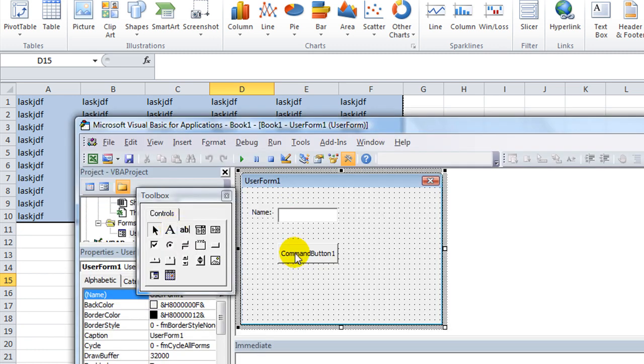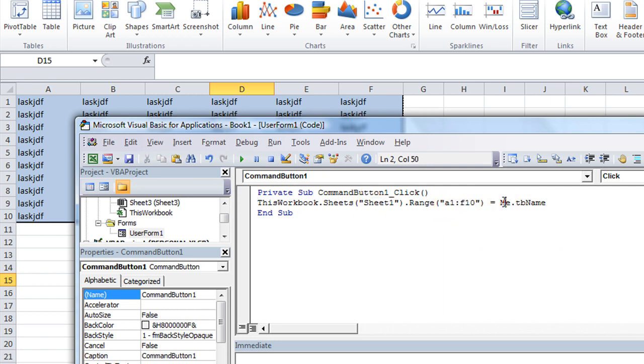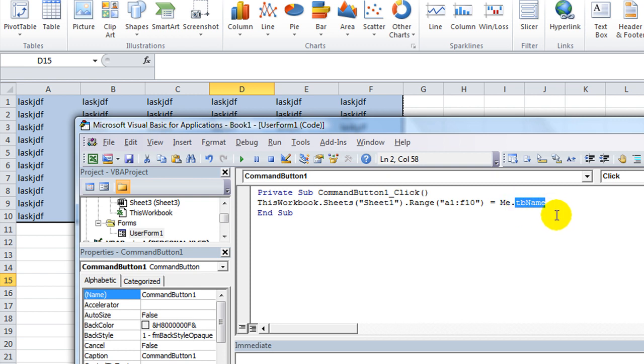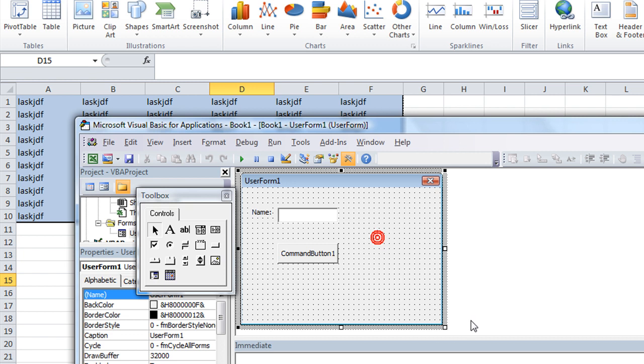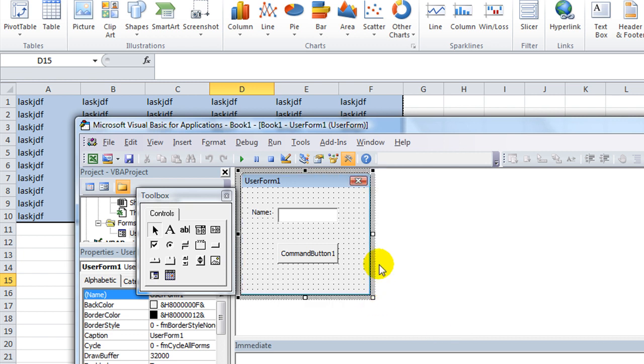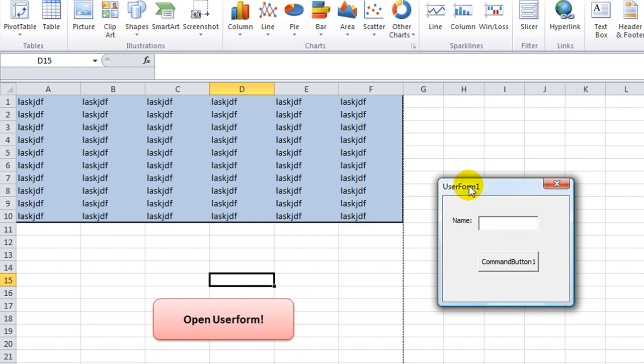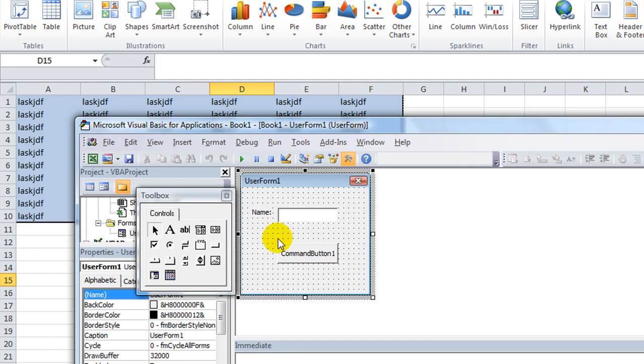It's a one-liner if you want to see it. Alt F11. When you click on the button, it says, on sheet 1, A1 through F10 equals whatever's in the text box, which is called TBName. Anyway, so that's a very simple thing. But our button is ugly. So it's really ugly. And in fact, we don't need this much space. We can have a very small user form. So that it'll look like this whenever it pops up.